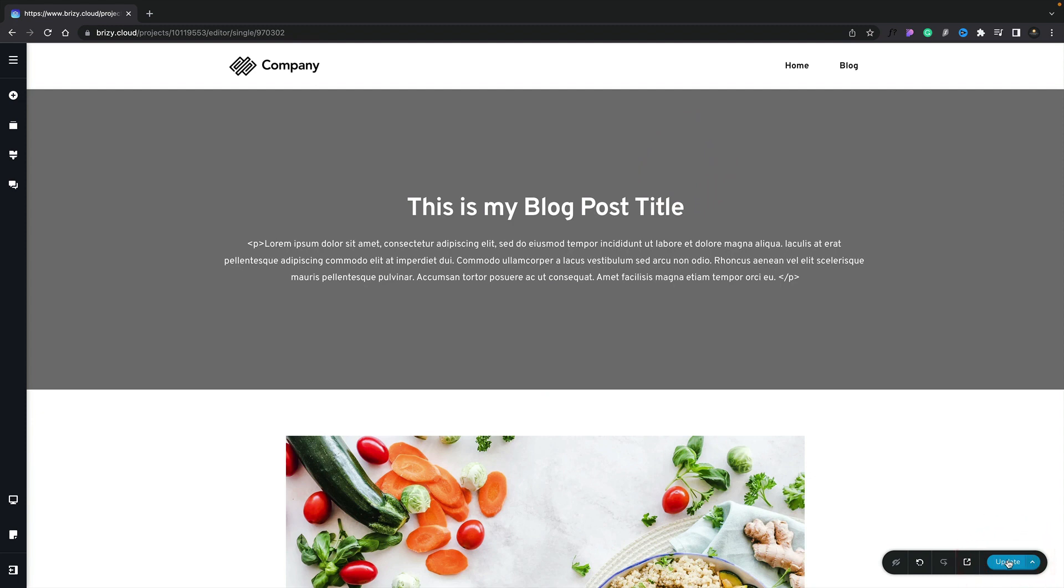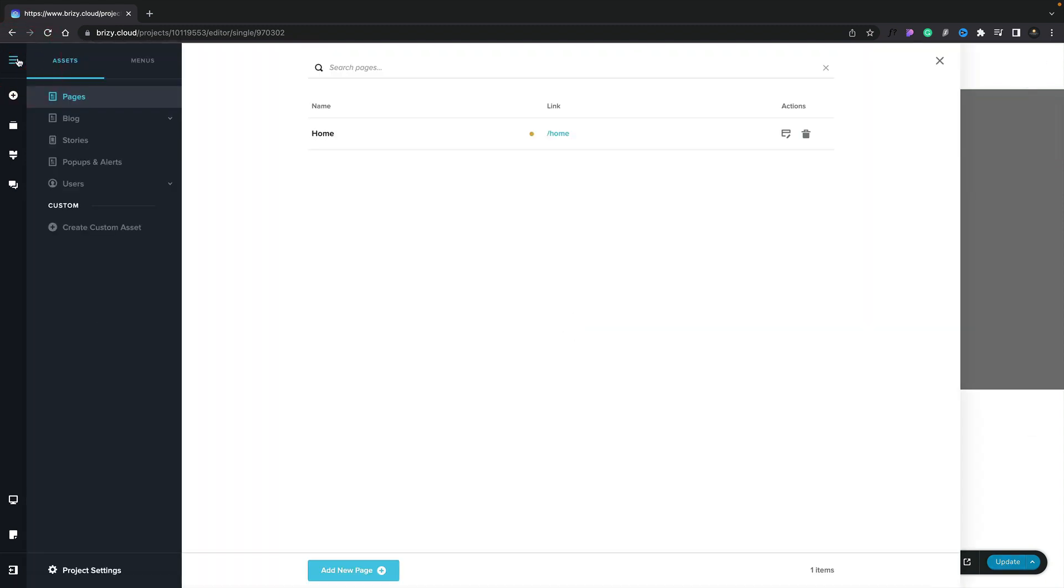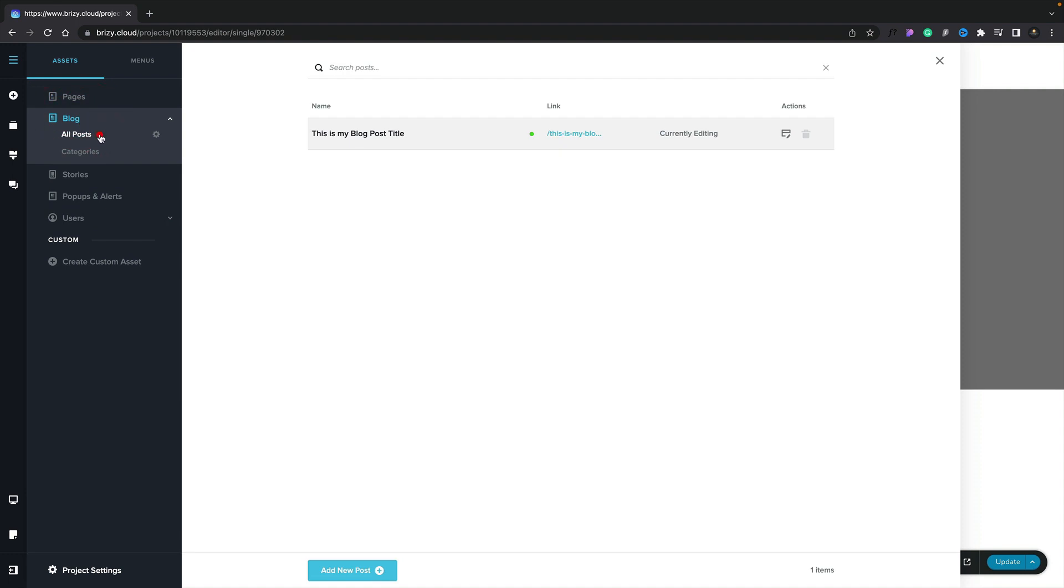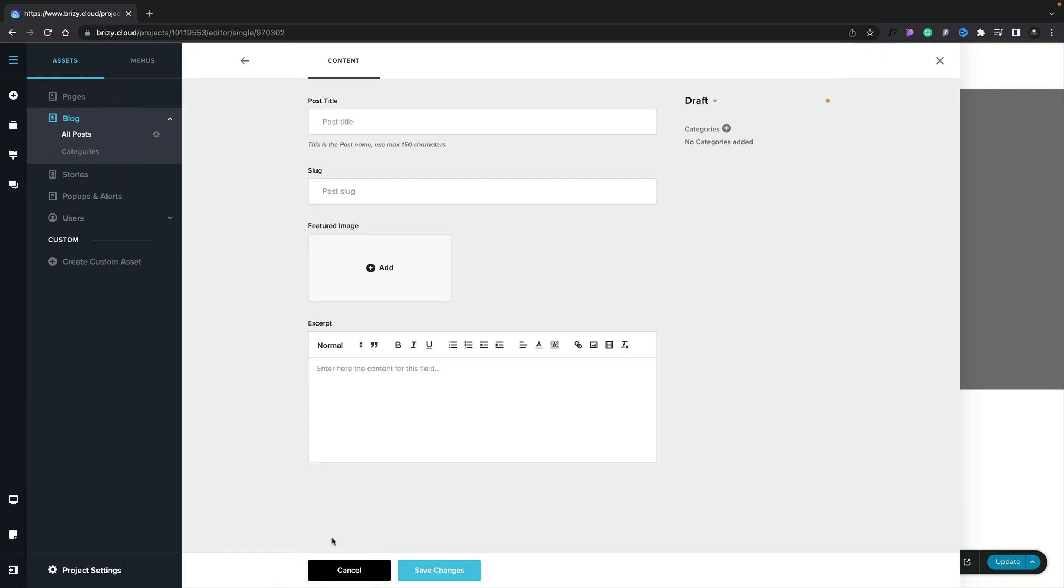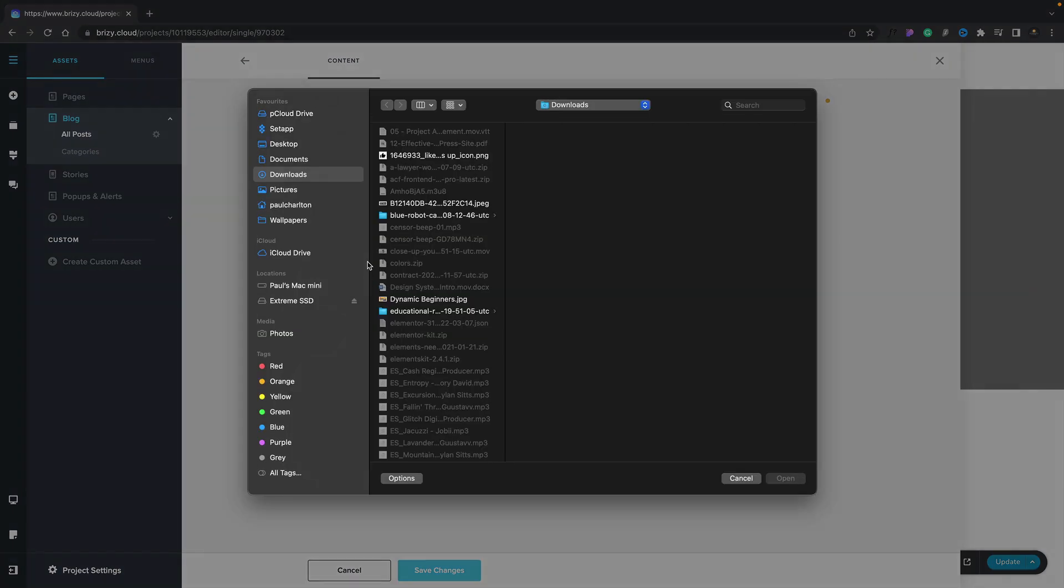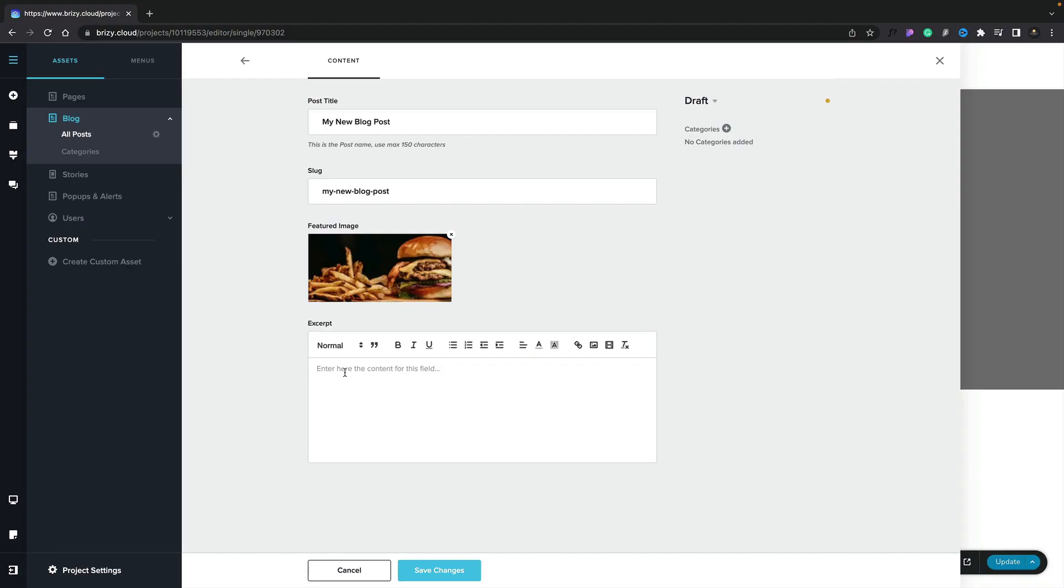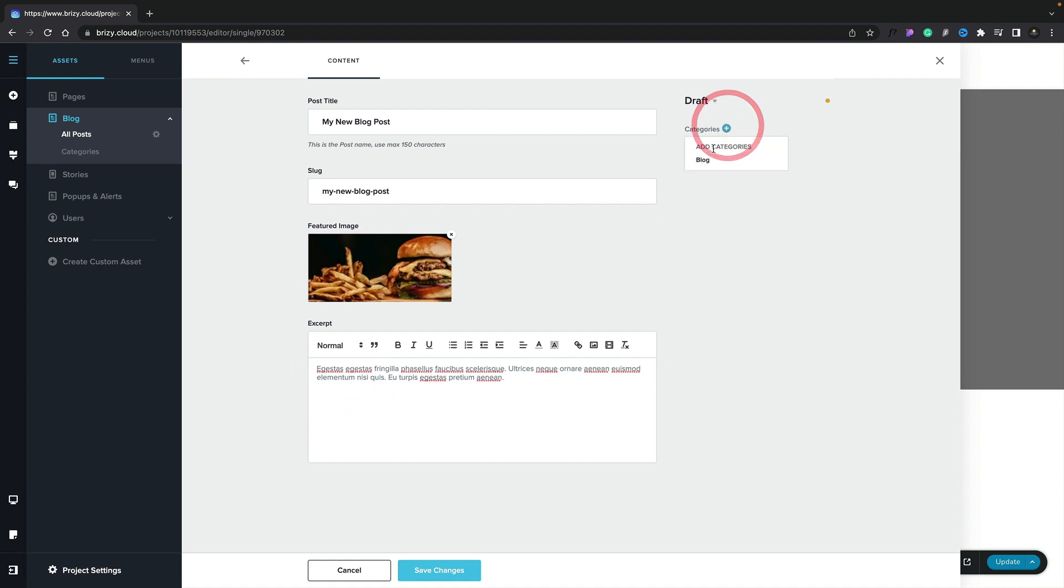So finally, let's just test this all out. Let's go ahead and add a new blog post. Come to the top right-hand corner, open up our blog section, and inside our all posts, we're going to click to add a new post. We'll give this a title, we'll add a featured image, we'll insert an excerpt, and we'll choose the category. For this example, we'll just set it to be a blog.